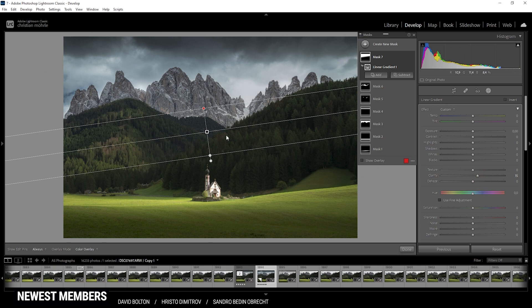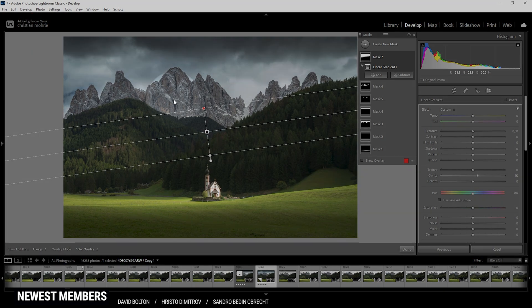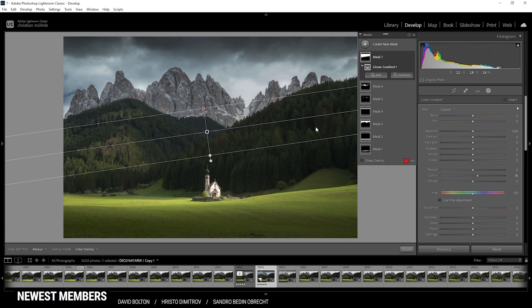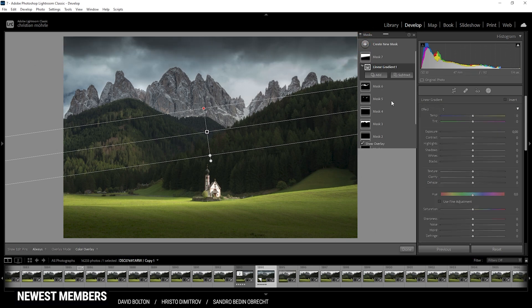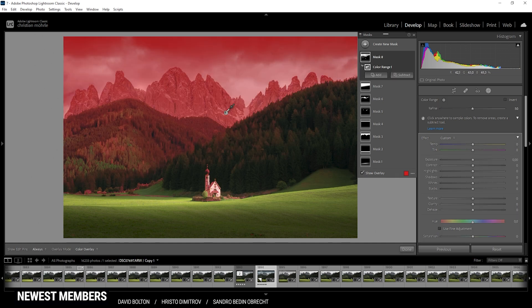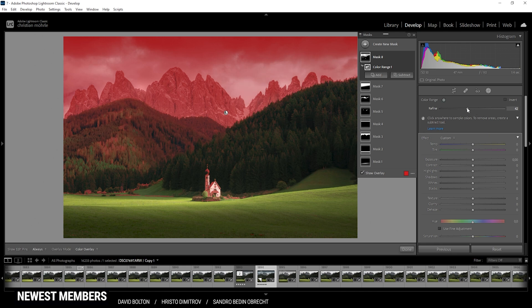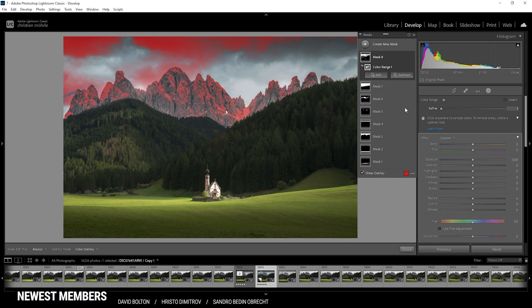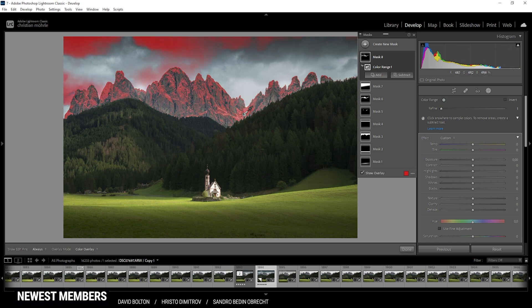And finally, I do want to create one last mask to target the snowy patches on the mountains. For this task, I'm again using a color range mask. Just click somewhere on the snowy patch. Again, you can see the selection is way too big. So let's make use of the refine slider again. I'm going to drop it pretty much all the way down to target only those bright white patches. Actually, I think I might have selected the wrong point. Let's try a different one. This is looking much closer to the selection I want.